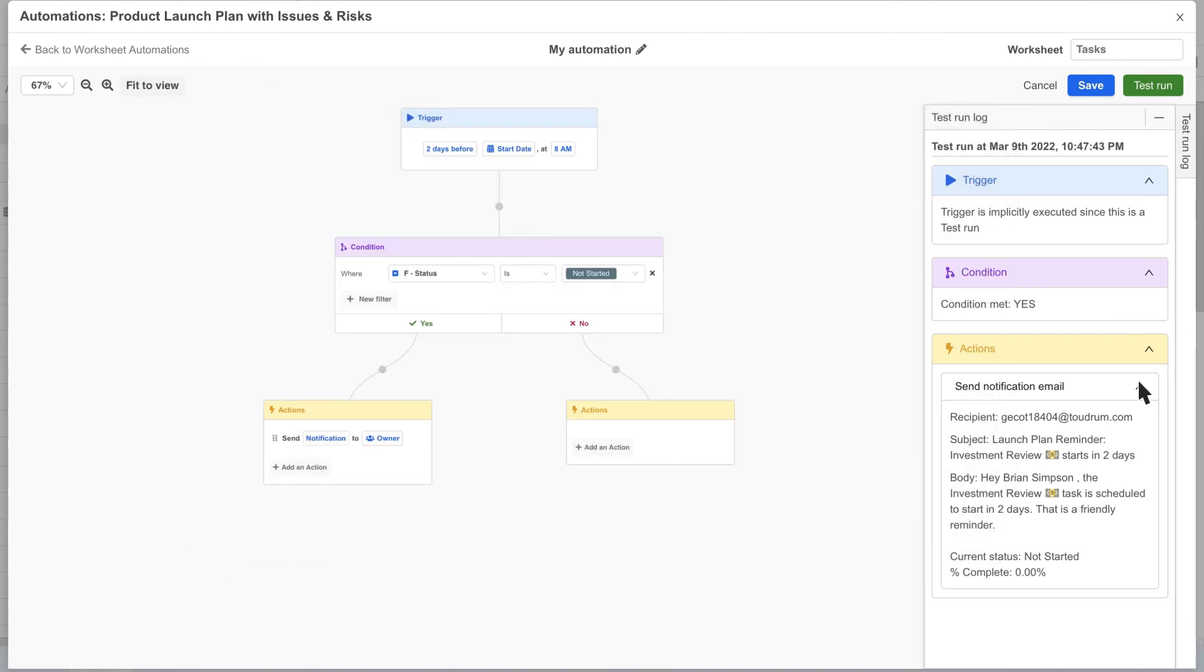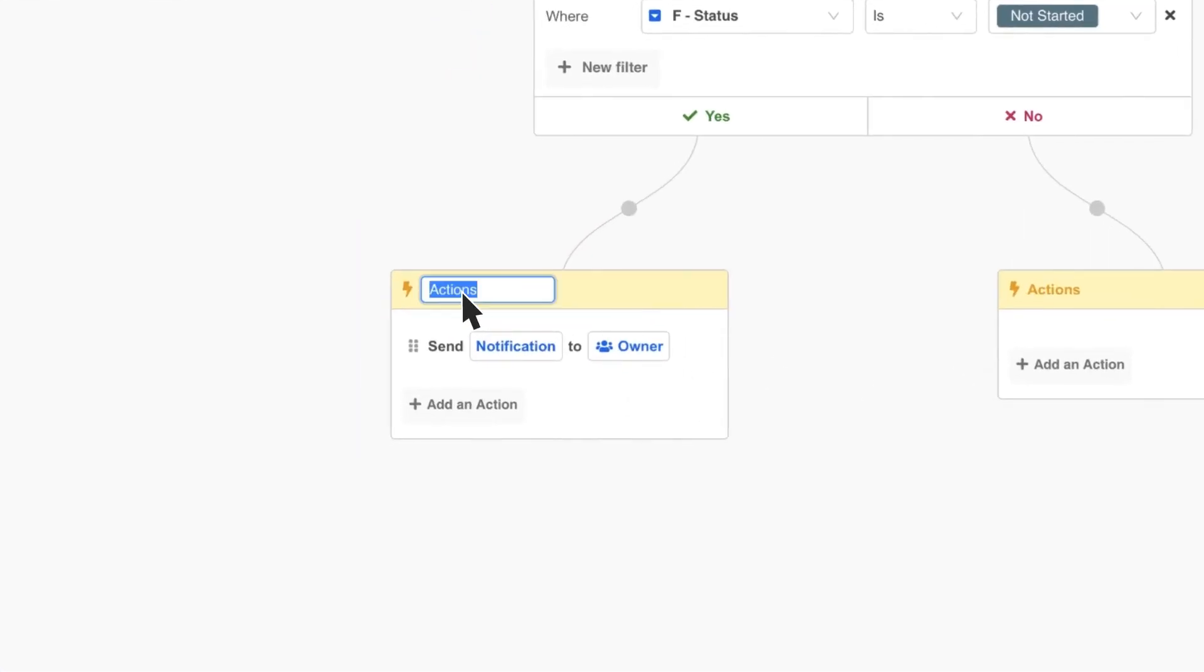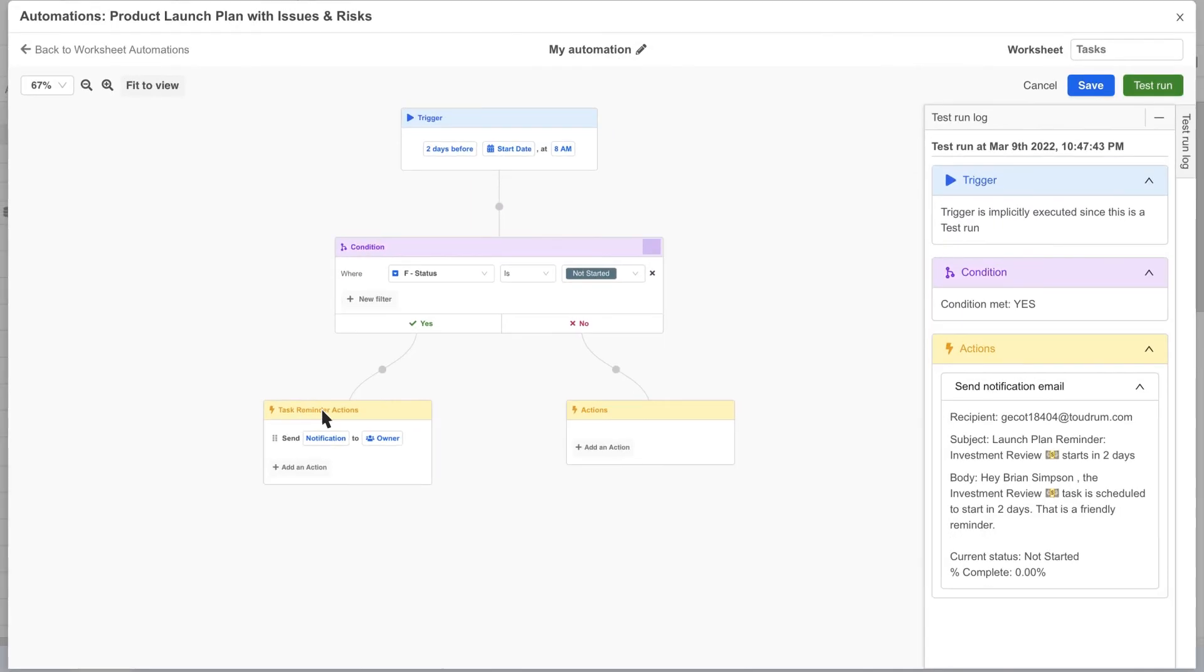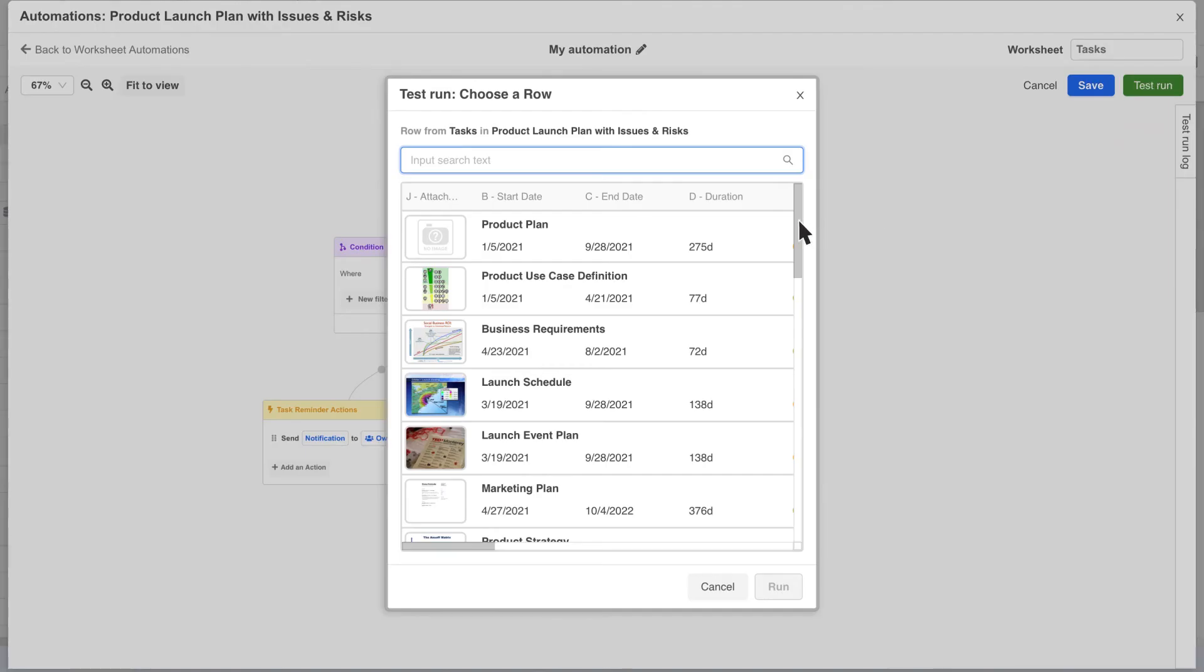As your automations grow, sometimes it's helpful to give custom names to each block. This makes debugging and reviewing automation run logs a lot easier. For example, we can rename this action block to task reminder actions and now when we run it, it's easier to see which path was taken.